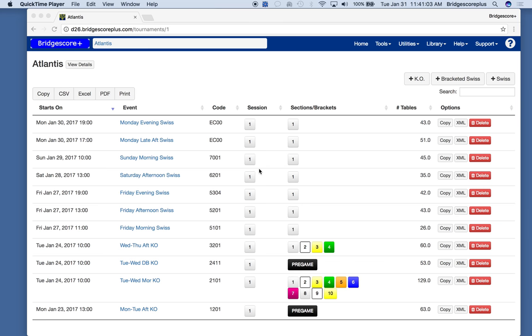We're going to show the setup needed to run a Swiss event with BridgeScore Plus and with electronic scoring devices. In this case it's going to be with BridgeMates.